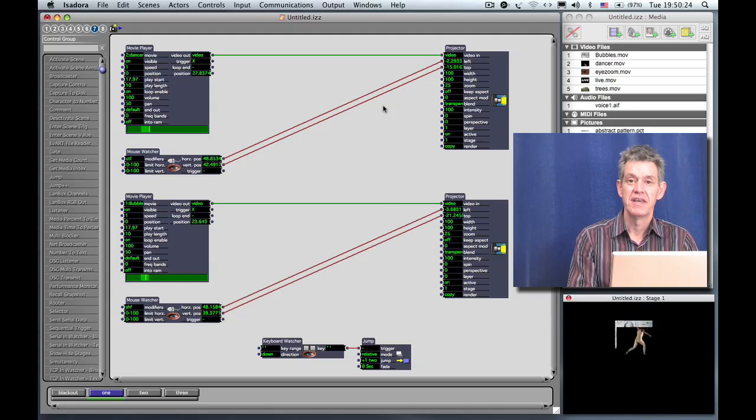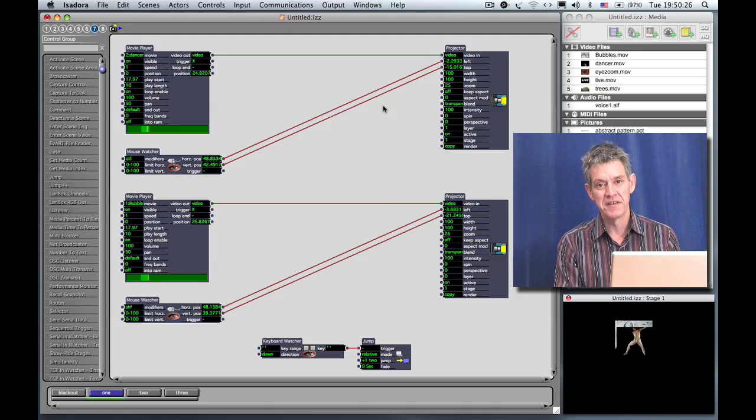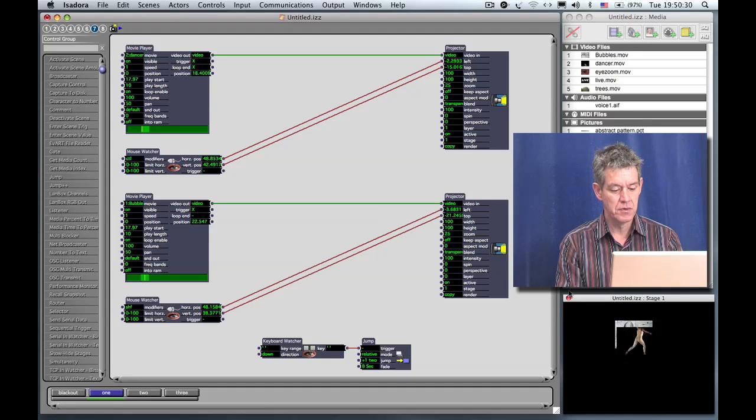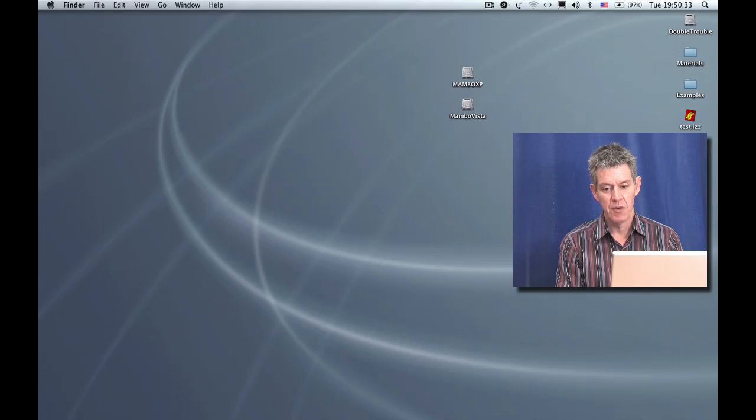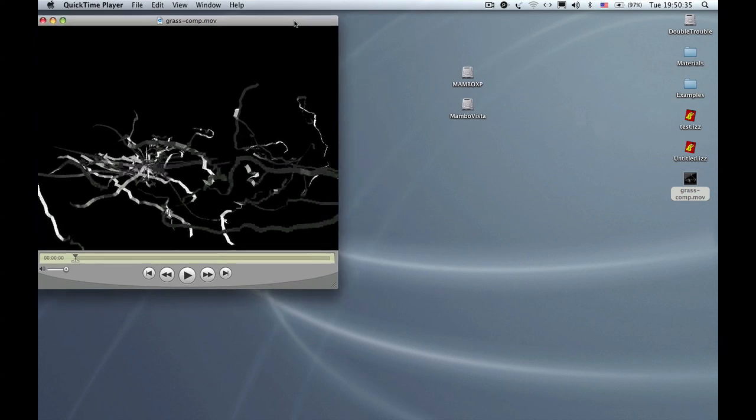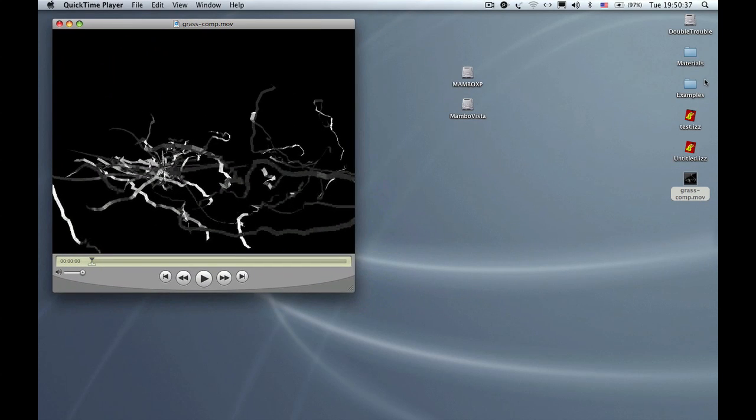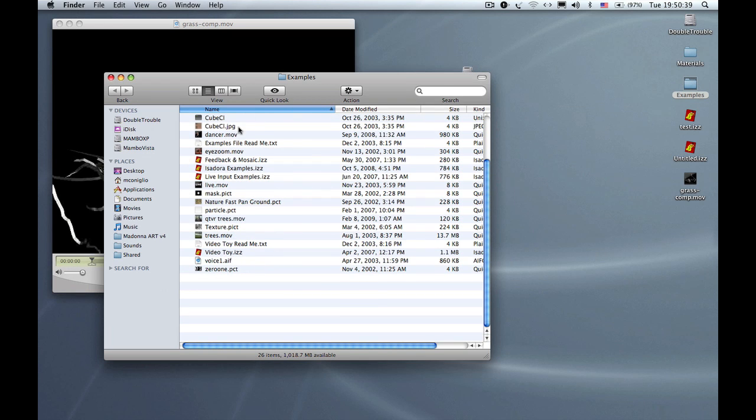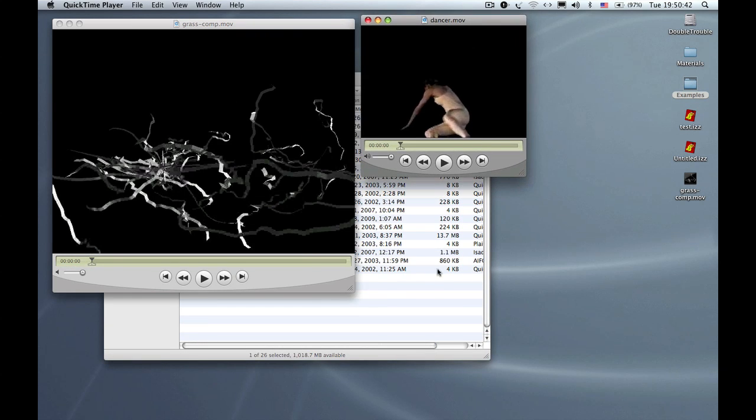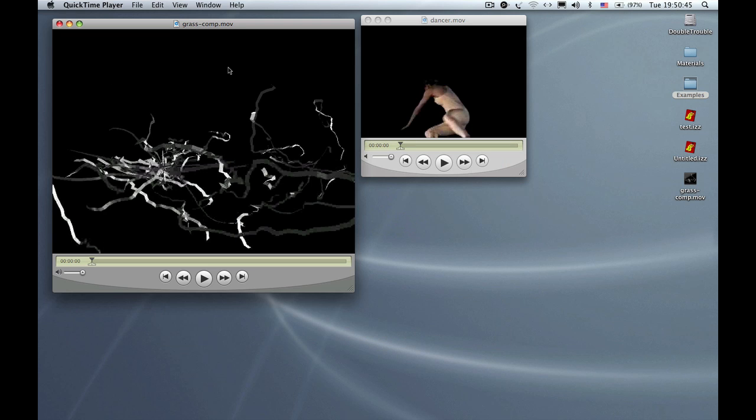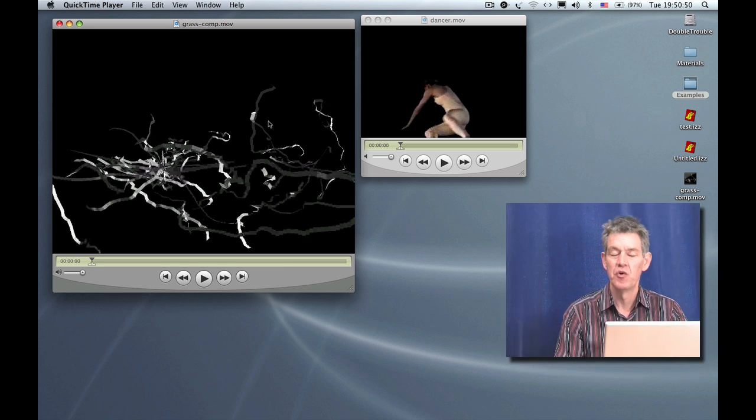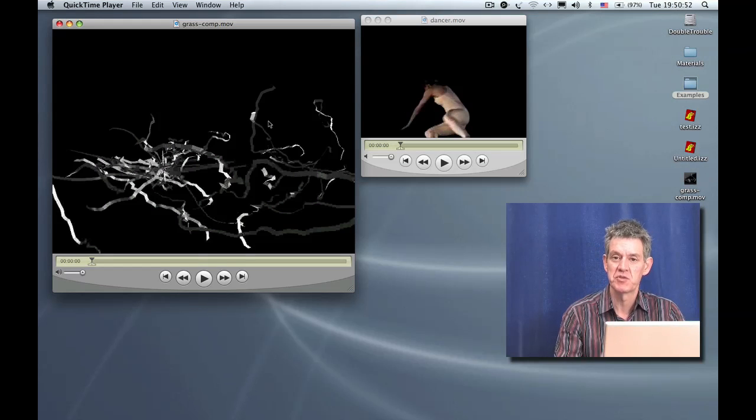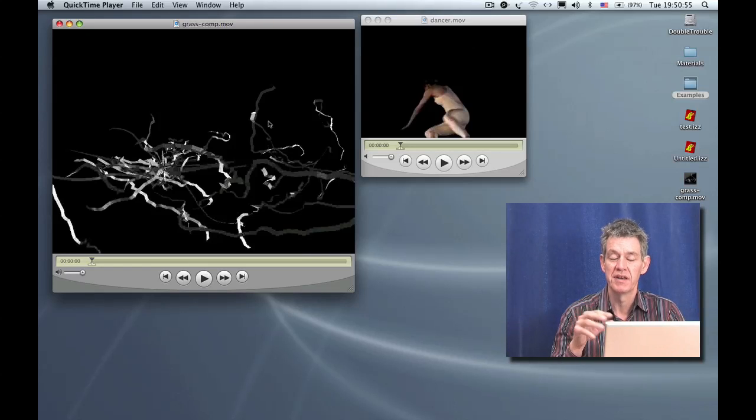However if you start playing a full resolution movie the story can be very different. Now I want to go outside of Isadora for just a second and I want to show you this is the size of a full resolution movie. And I'm going to show you again the clip of the dancer and let you compare the two. As you can see this full resolution clip here is much bigger than the other one. And in fact a full resolution image takes 4 times as much processing power to get it through the computer and show it.